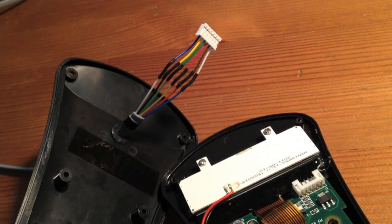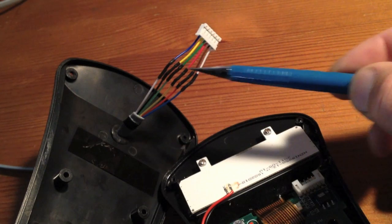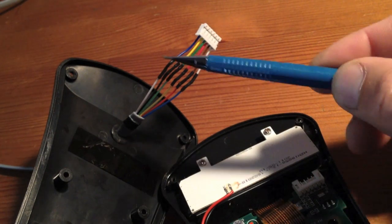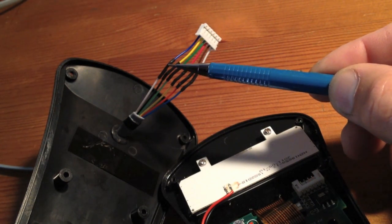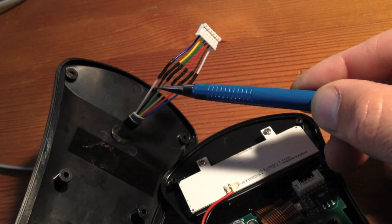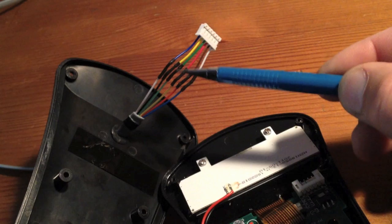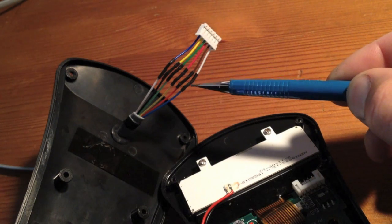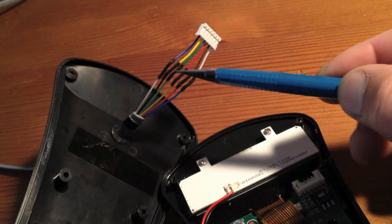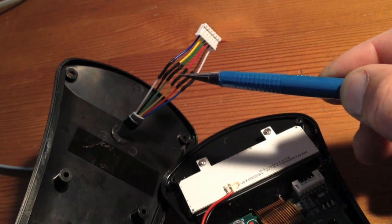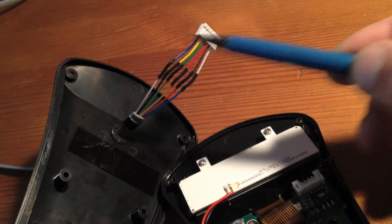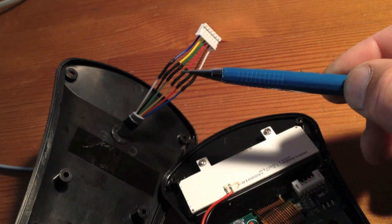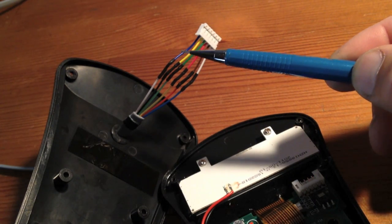I just completed my solder connection here. As you can see, all six conductors. Be sure you put the heat shrink tubing on the wires first before you make the solder connections. If you forget to do that, then you'll have to de-solder everything and redo it all over, and that's going to be a real pain in the butt.